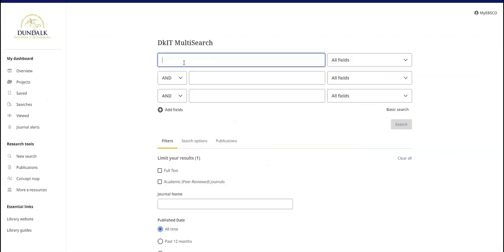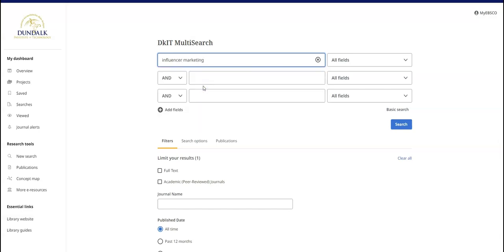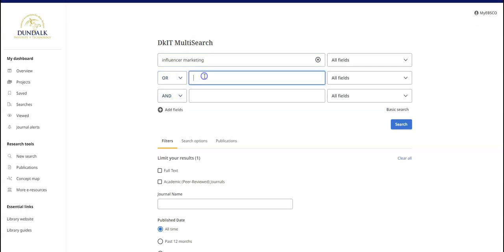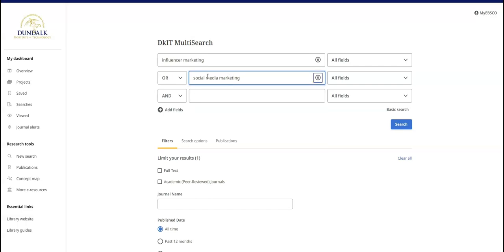Let's say you are researching influencer marketing and social media marketing. You can ask MultiSearch to show resources about influencer marketing or social media marketing. This will be a broader search.